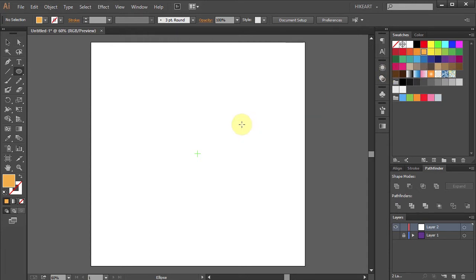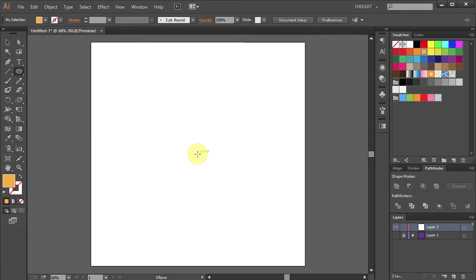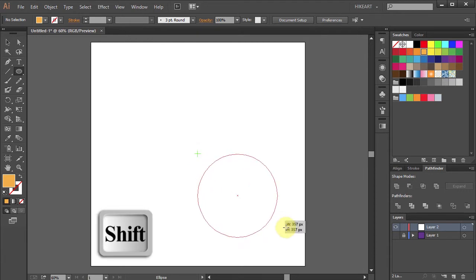Now press the letter L on your keyboard for the Ellipse tool. Click in the center and holding down the Shift key draw a circle.